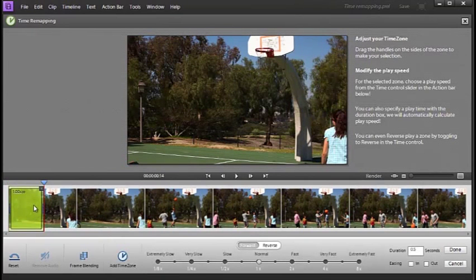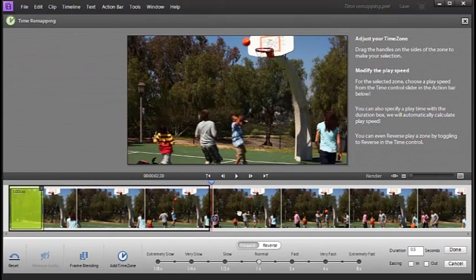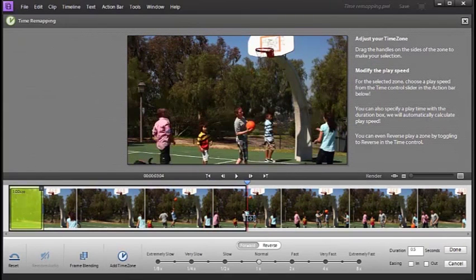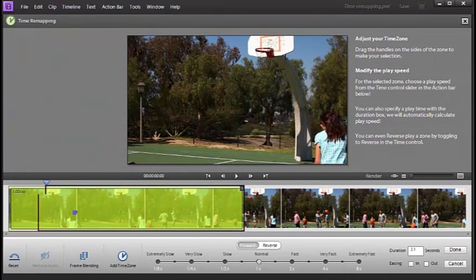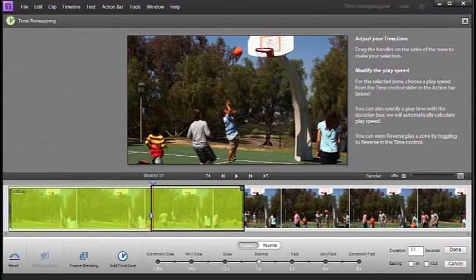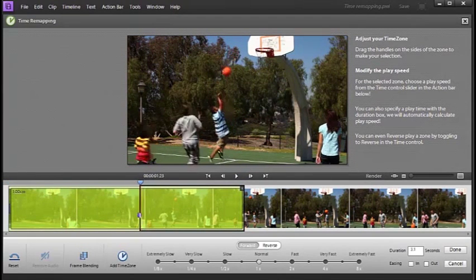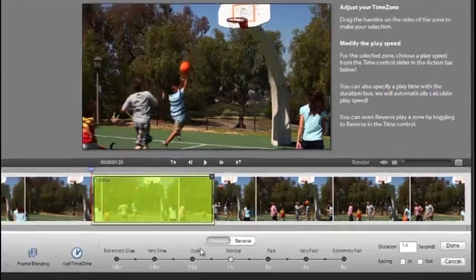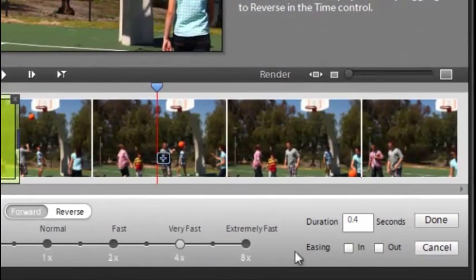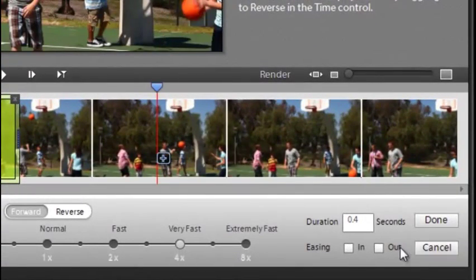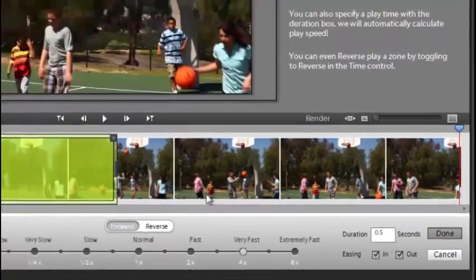So we'll take it to the end, and bring the in point in until we just see, okay, that's looking good. Now let's go very fast. So it's four times the action. Ease in and ease out again, click done.